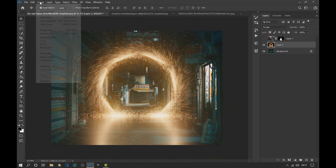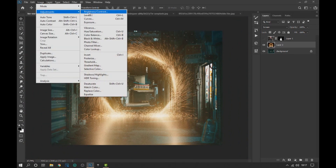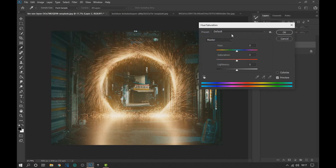Then in the portal layer we go to Image, Adjustment and click on Hue Saturation and change the color of the portal to a more greenish color.